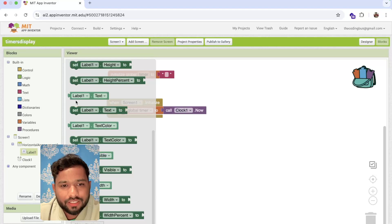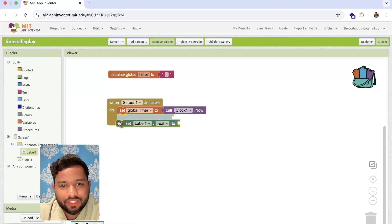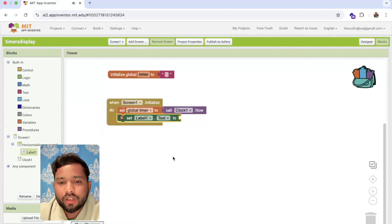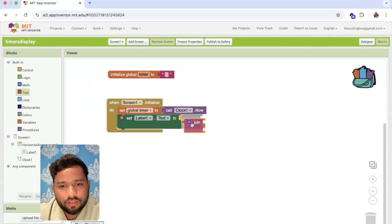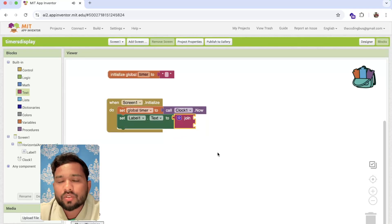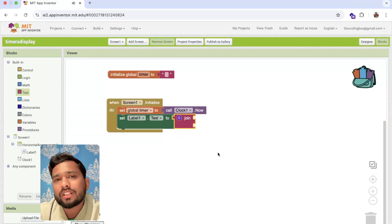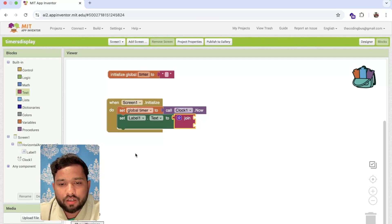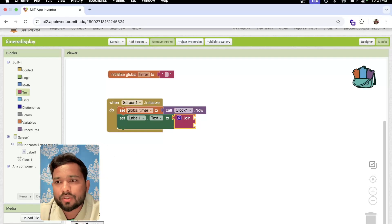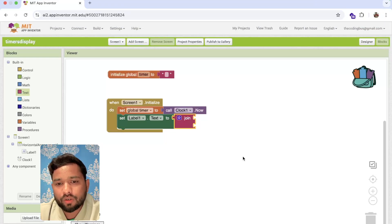Now to display it, we'll use the label. Set the label's text using a join block. First, I need to display the hour — for example, if it's 10 PM, it should display 10.